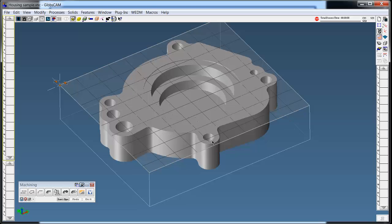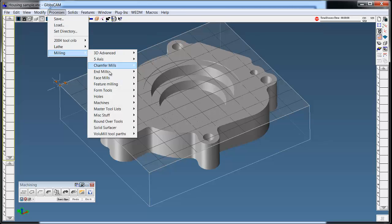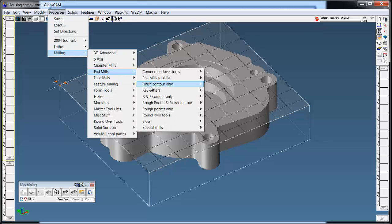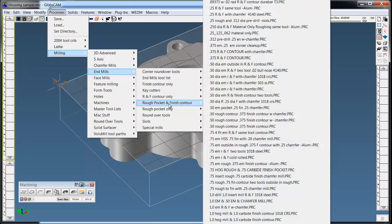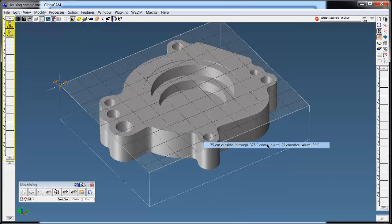This is the part we're going to use. I'm going to open a processor and load a process in for rough pocketing. We'll grab a three-quarter inch end mill that we'll machine from the outside in, finish it with a three-eighths and then chamfer the edges.